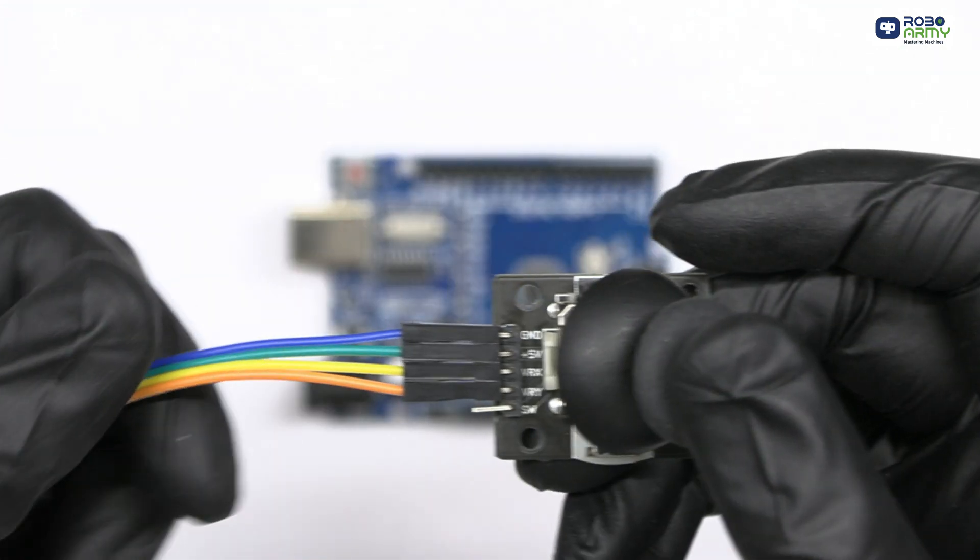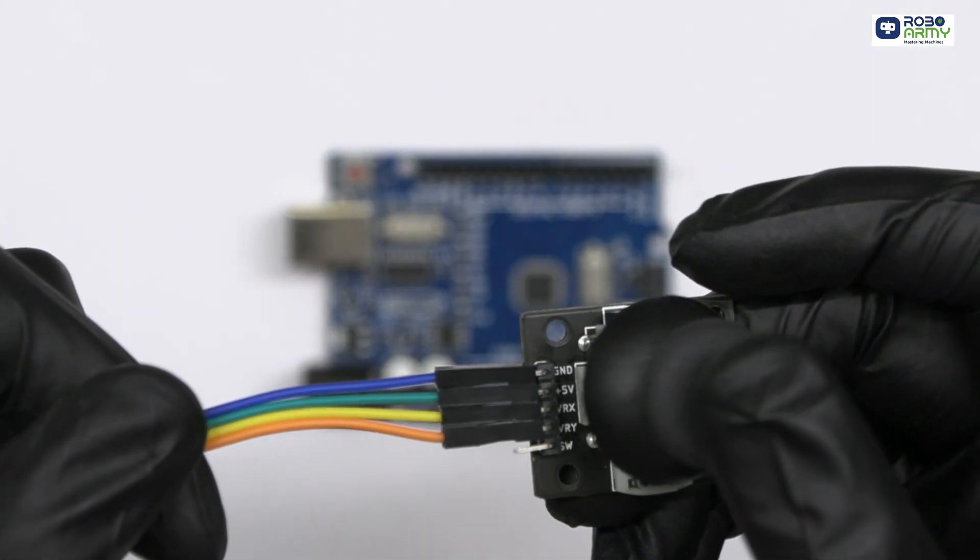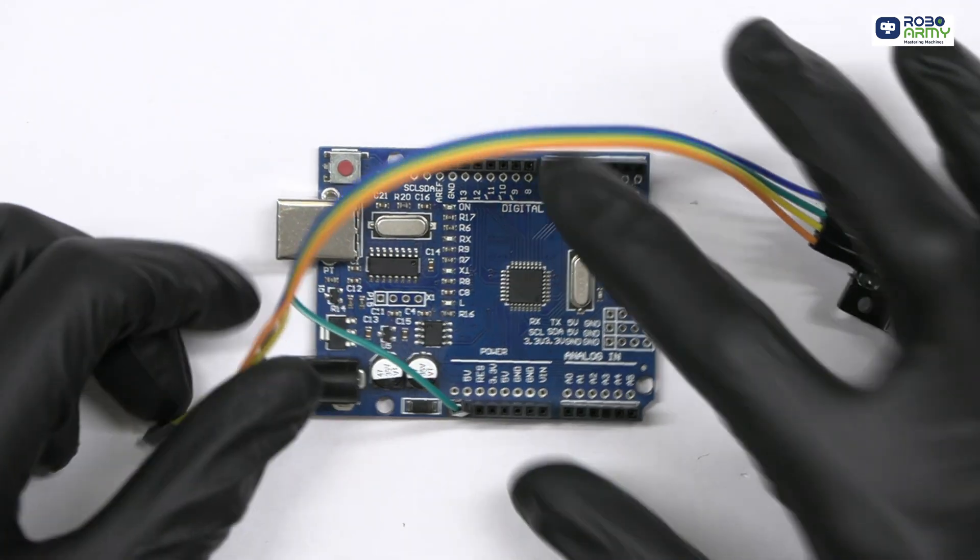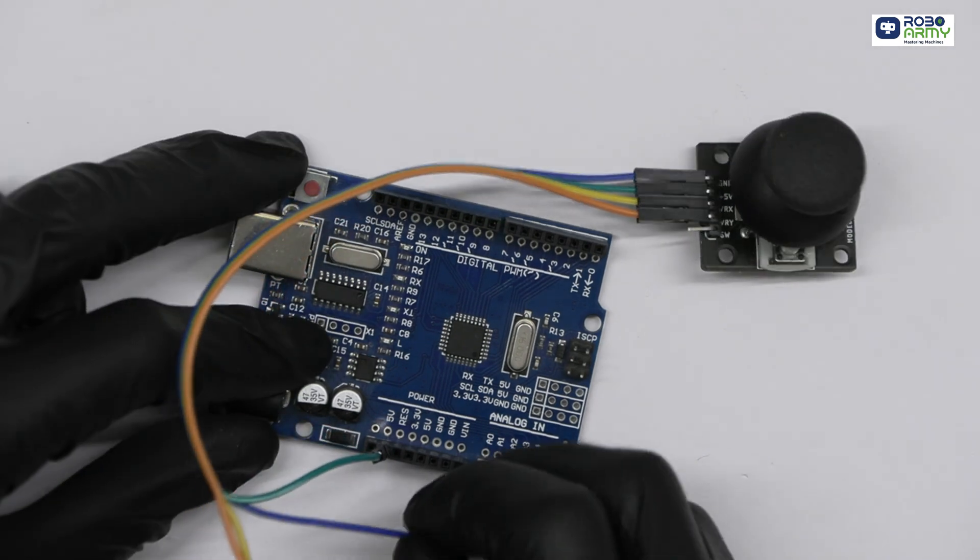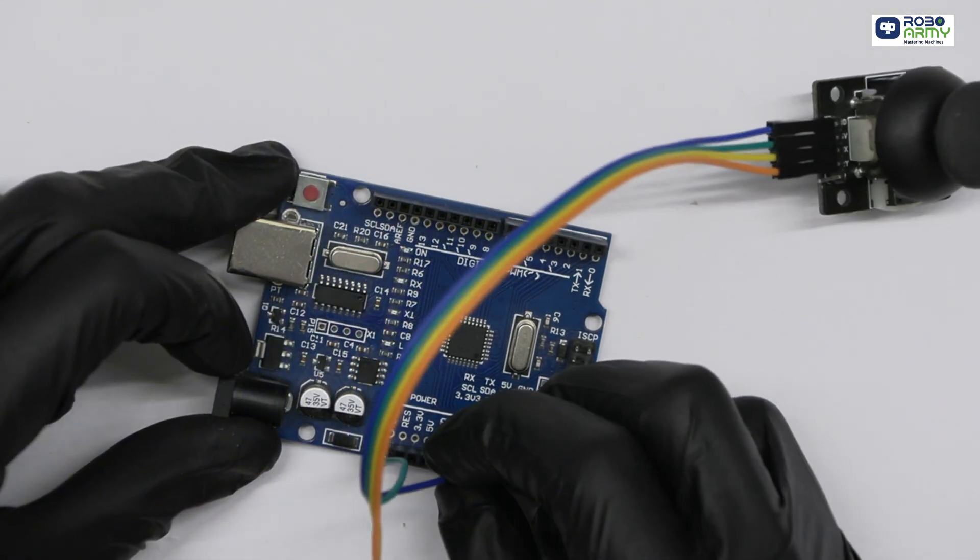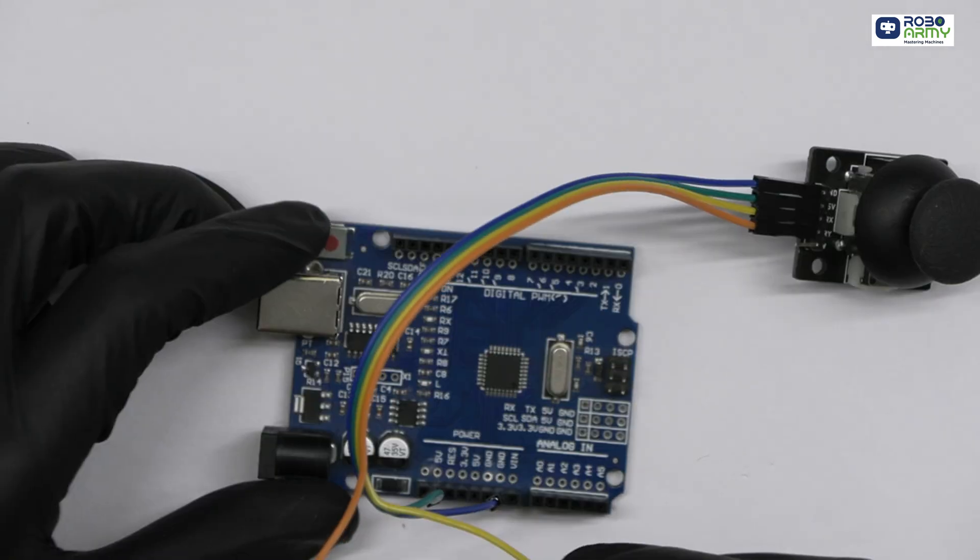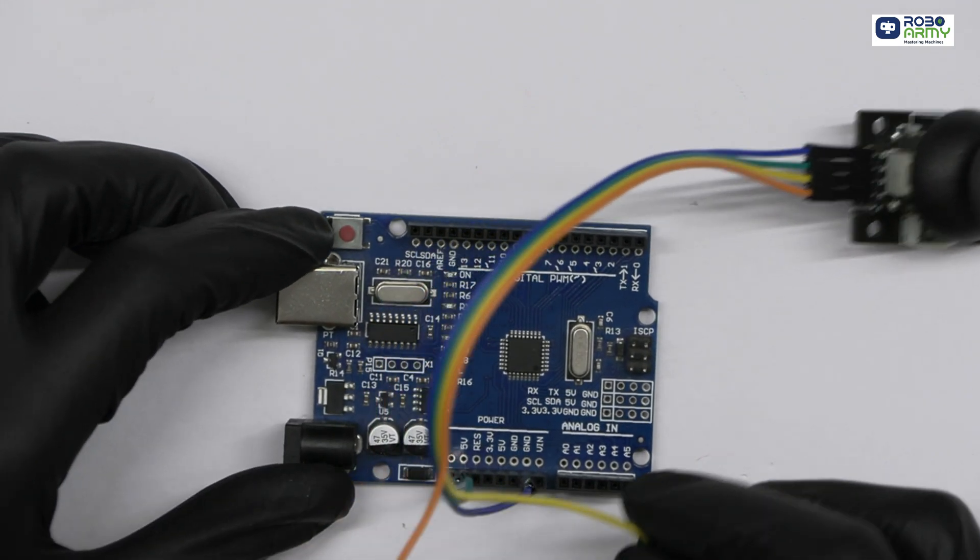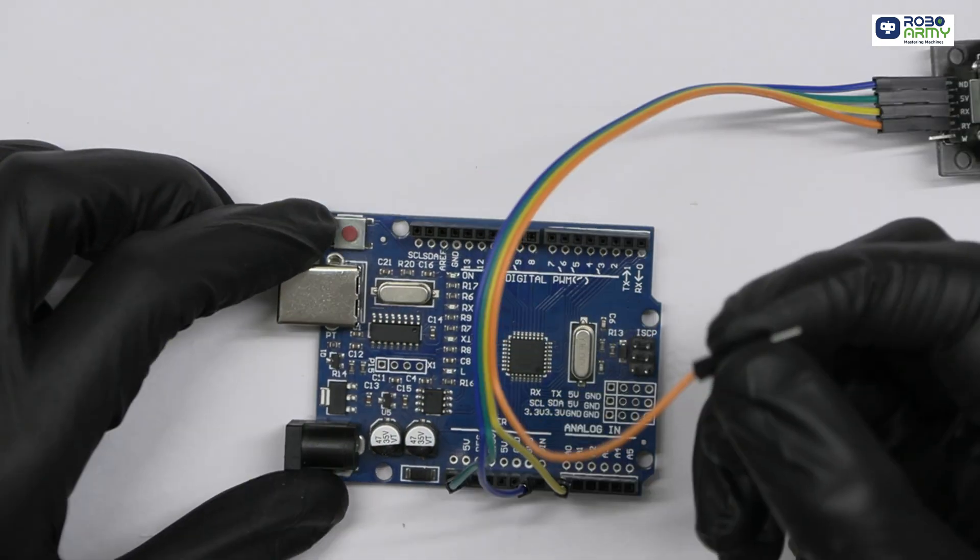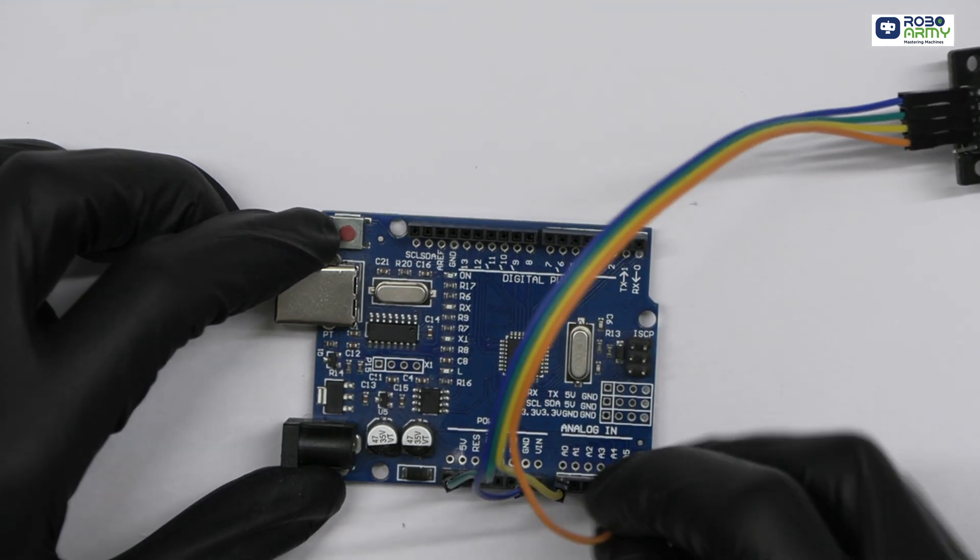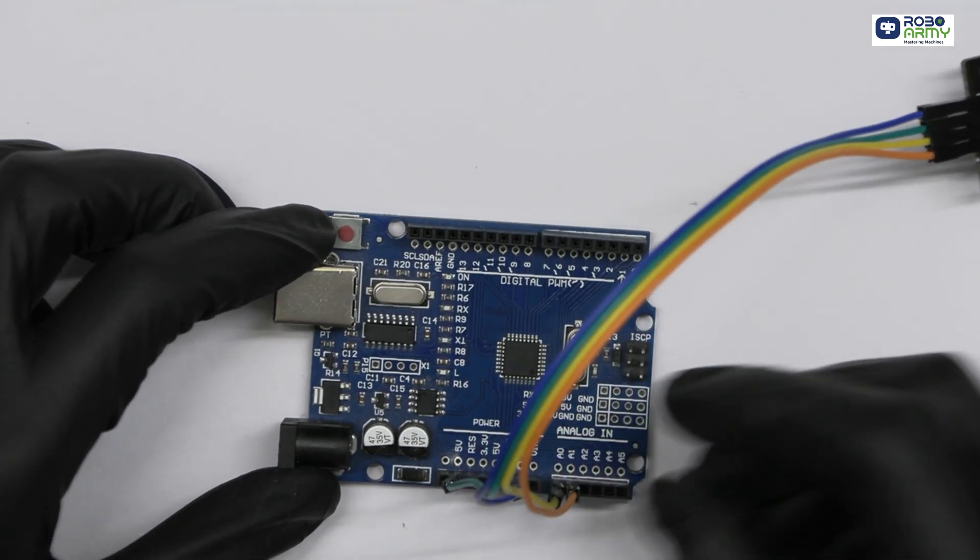The joystick has 5 pins. Connect VCC to 5V on the Arduino to power the joystick. Connect GND of the joystick to GND on the Arduino for grounding. The X-axis pin goes to A0 on the Arduino to read horizontal movement. The Y-axis pin goes to A1 on the Arduino to read vertical movement.